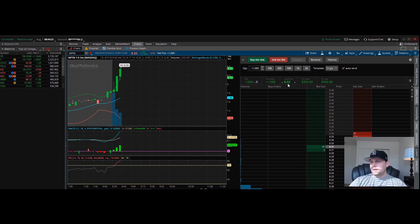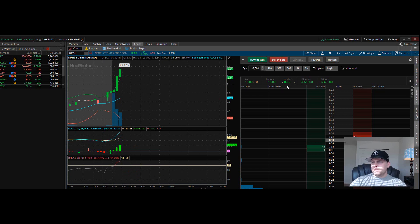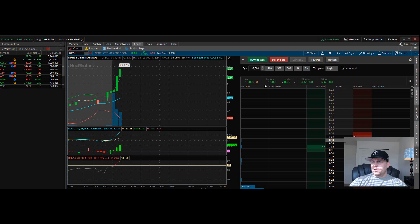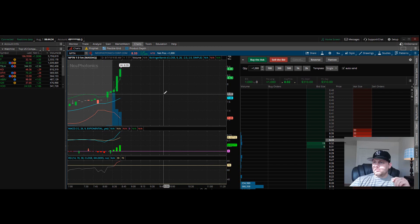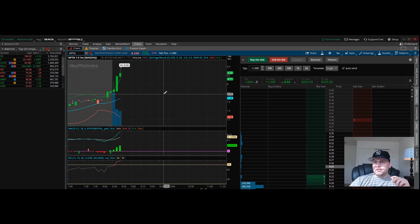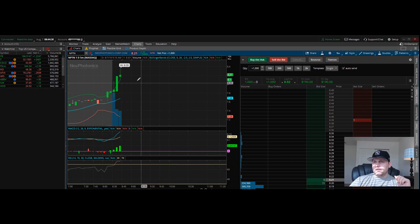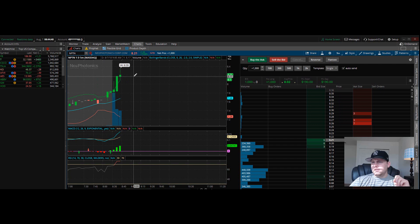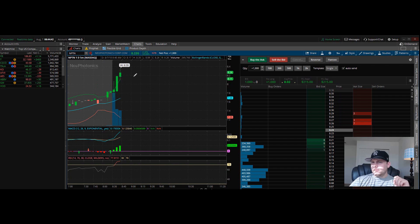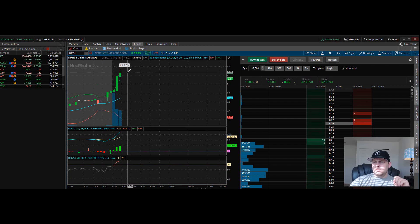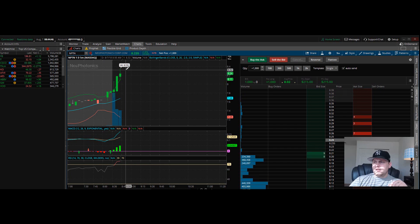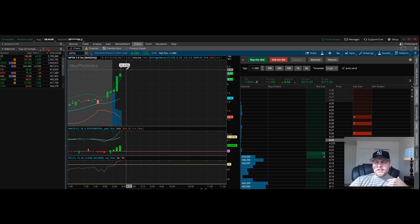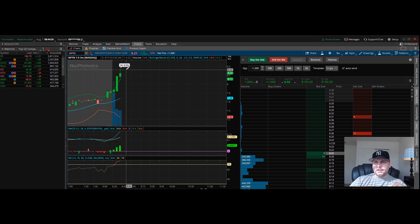Currently up $300, got in at 802 and have a thousand shares total. Hold on a second. Okay, it was just acting a little weird on level two there for a second.